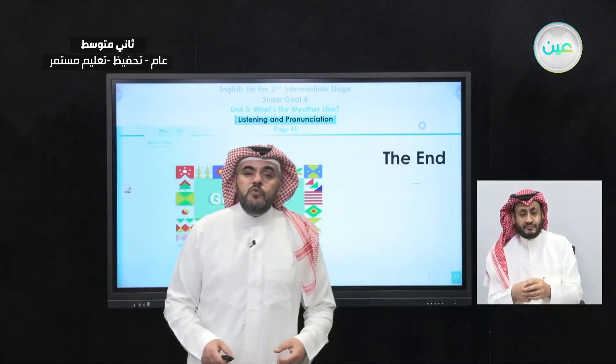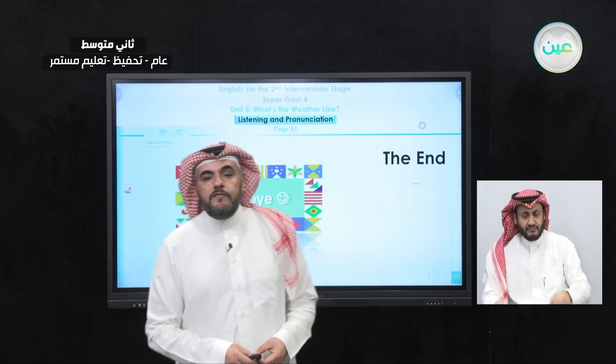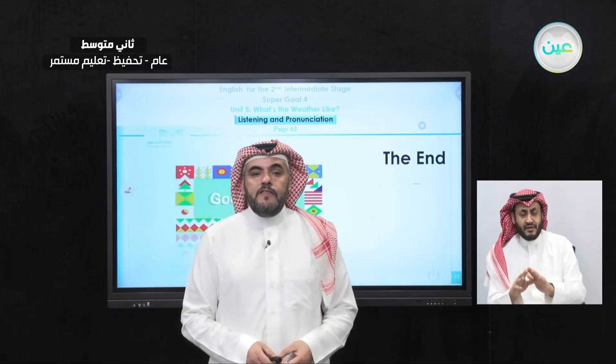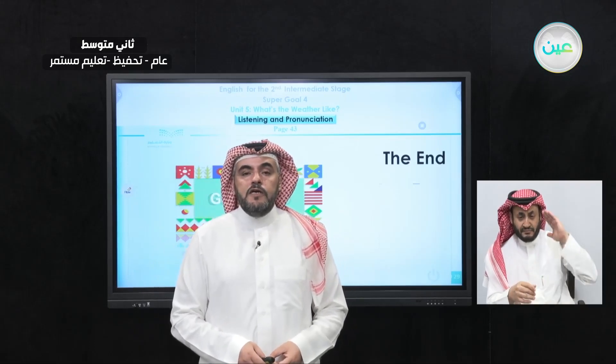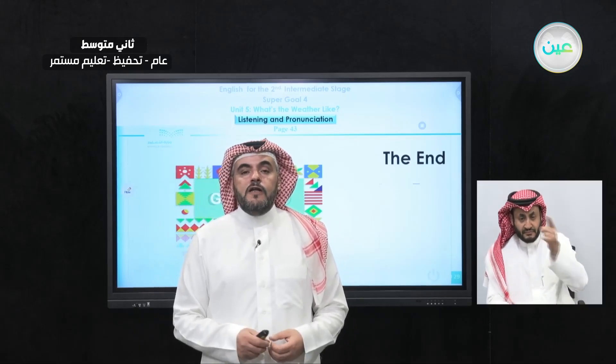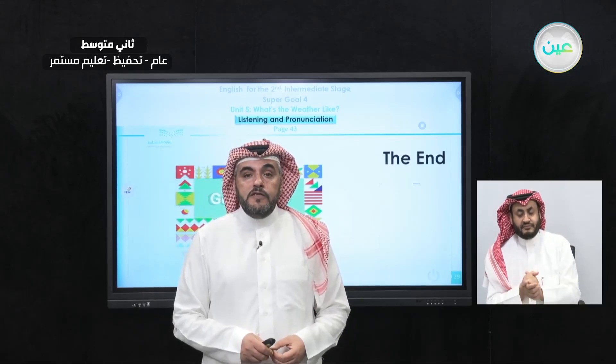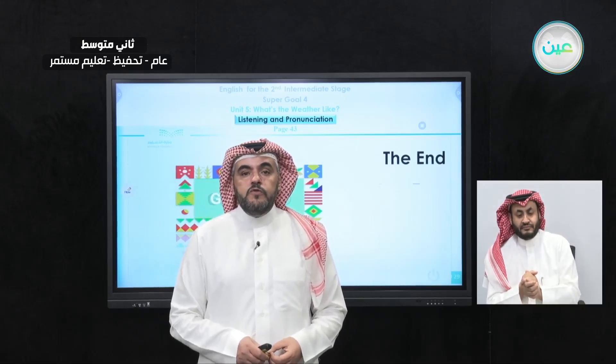By this we come to the end of our class today. Thank you for watching, and see you inshallah in our next episode. Goodbye!